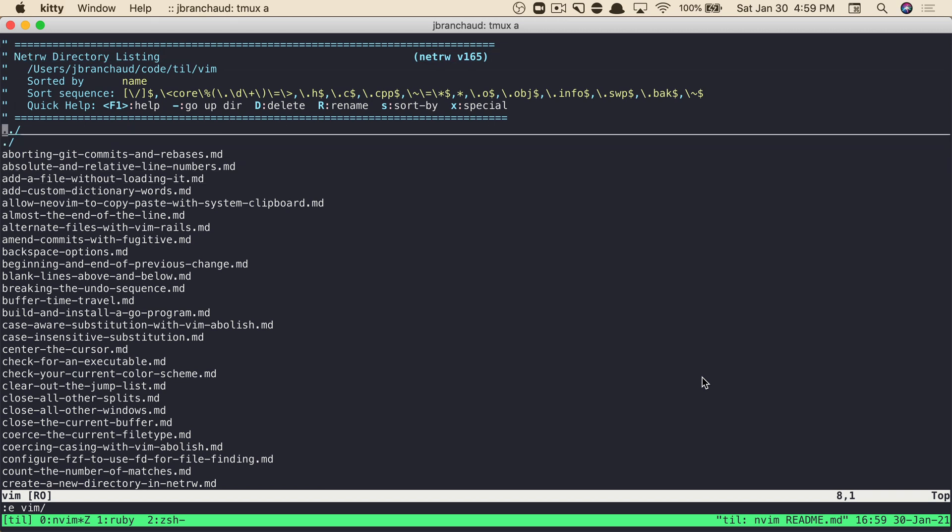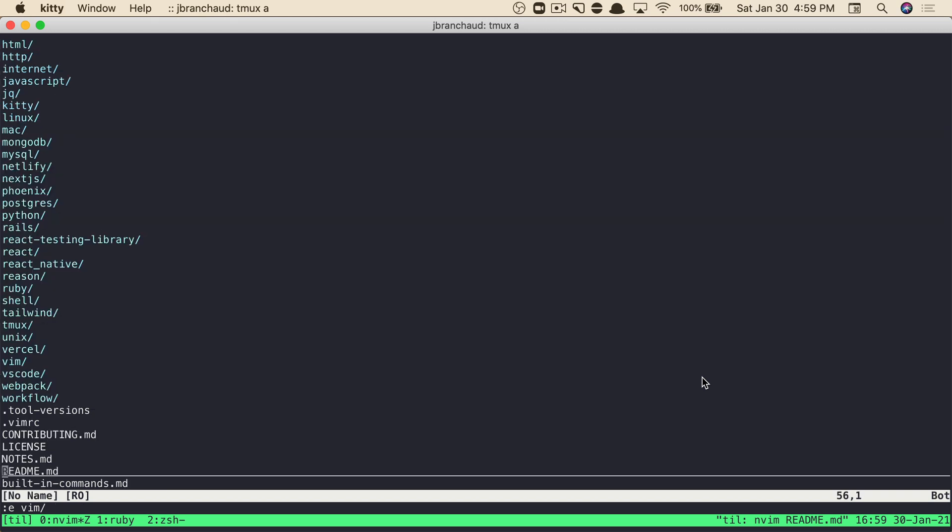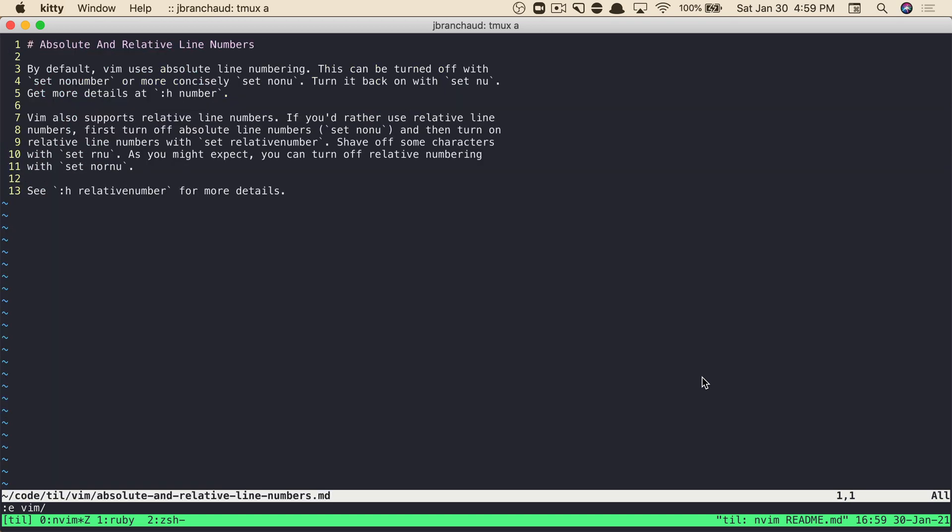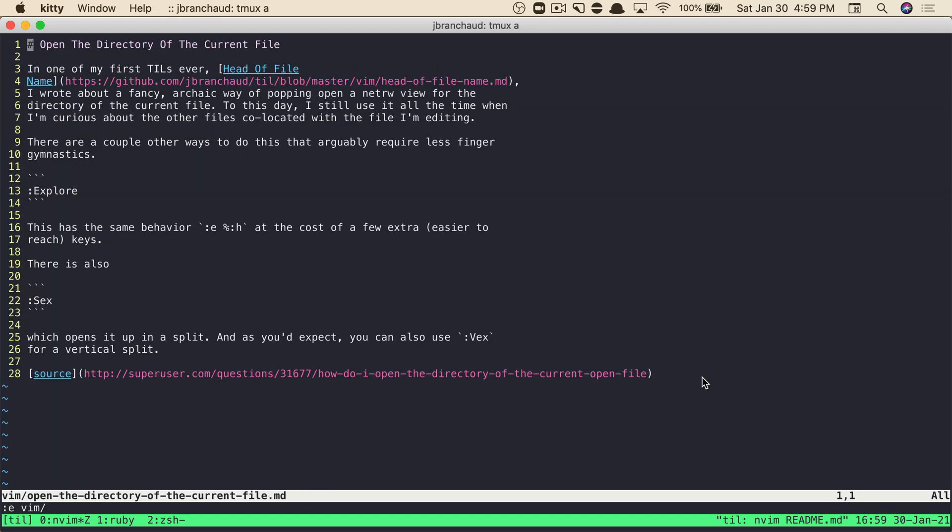And from here, I can navigate up. I can go to another file, and so on and so forth.